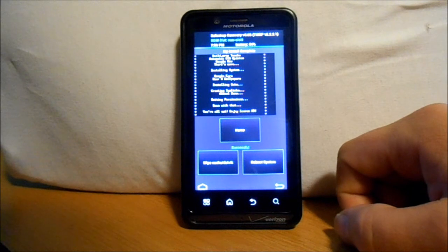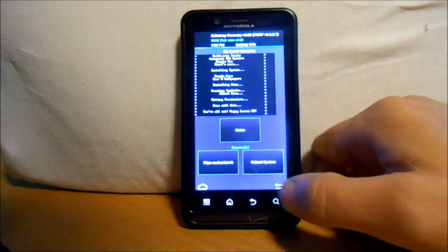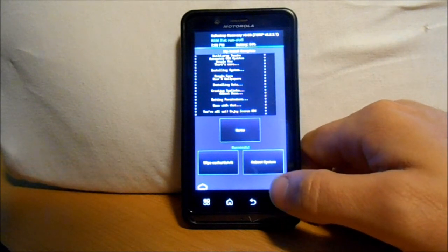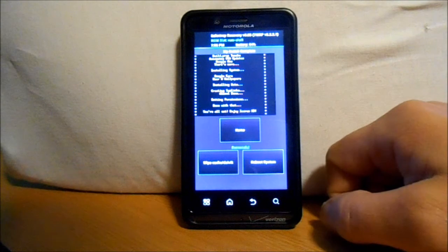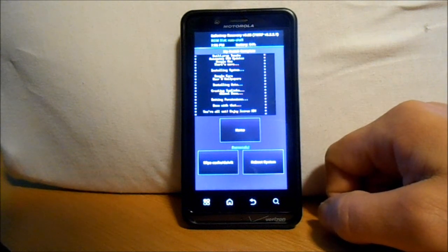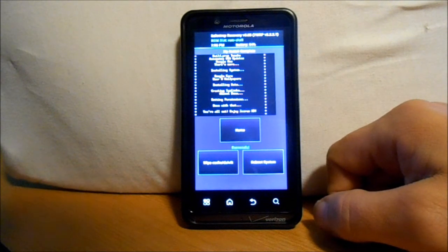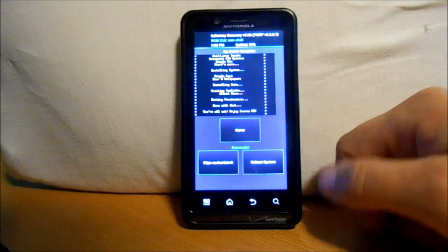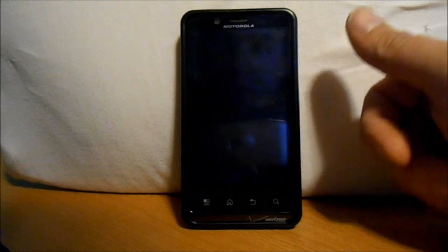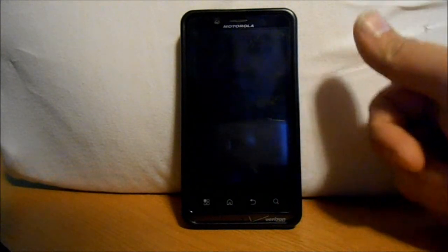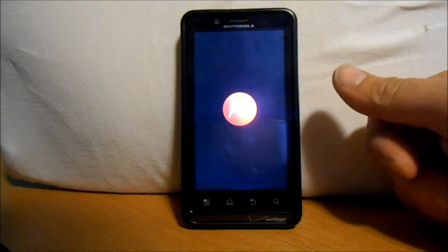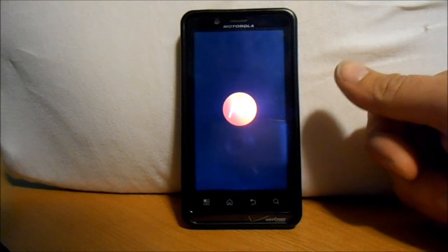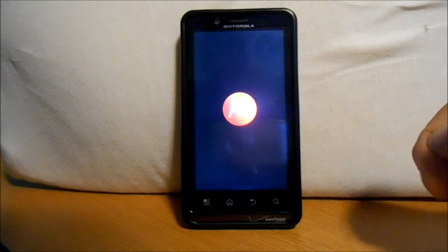So it actually already finished installing there. So we're just going to go ahead and reboot the system and see if we can get this thing to boot up. Also, you're going to definitely want to make sure that you have good battery before you do any of this process here.